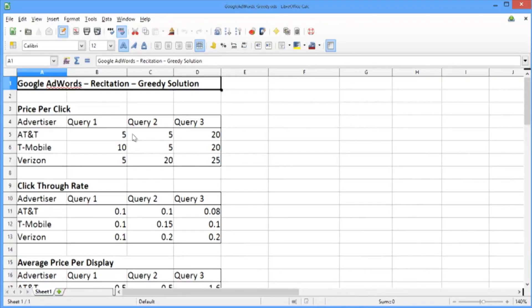In the previous video, we used linear optimization to allocate ads. In this video, we're going to use a greedy approach to allocate ads to queries. The approach is called greedy because we allocate the ads sequentially and prioritize which combinations of ad and query to use based on the average price per display.